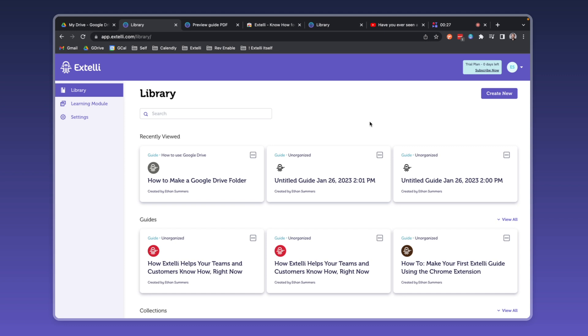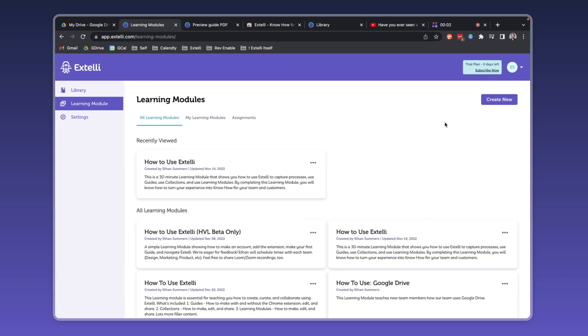Learning modules are the real bread and butter of Xteli because Xteli is all about helping your teams and customers know how right now. If a guide is a tool and a collection is a toolbox, then a learning module is a master course teaching exactly what to do, how to do it, and in what order.